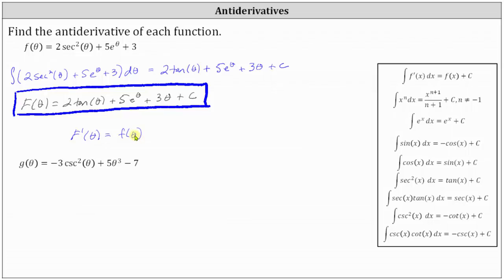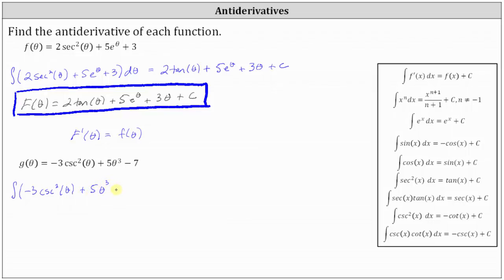Next, we have g of theta equals negative three cosecant squared theta plus five theta to the third minus seven. Again, we're asked to find the antiderivative, which we can express as an indefinite integral: the antiderivative is equal to the indefinite integral of negative three cosecant squared theta plus five theta cubed minus seven with respect to theta.